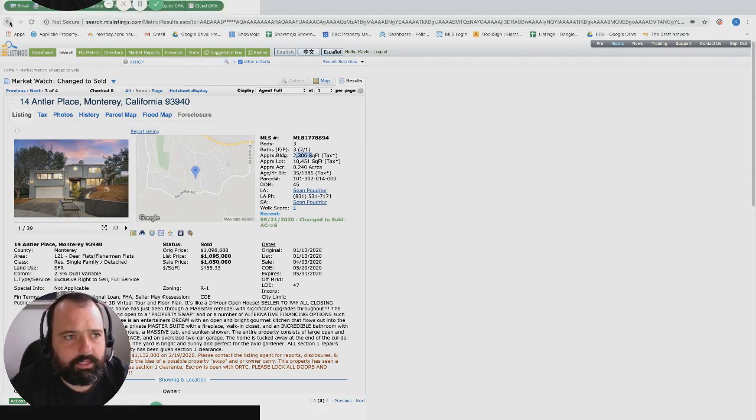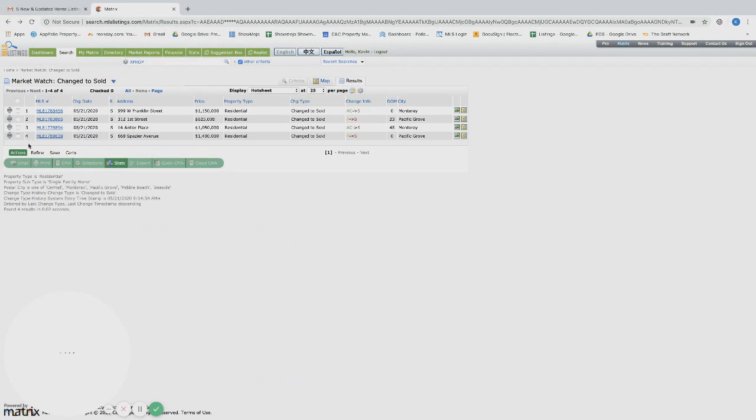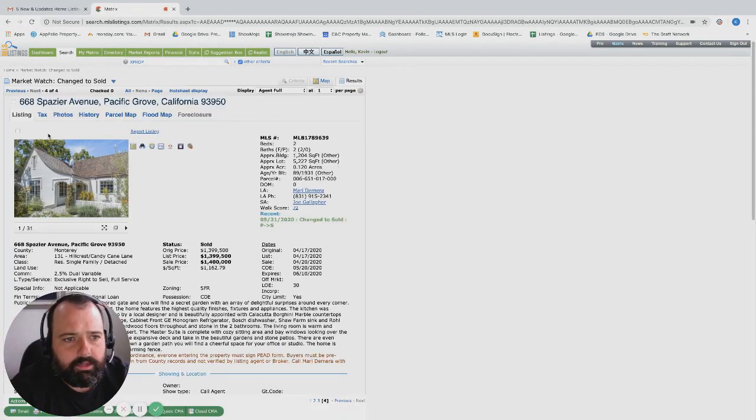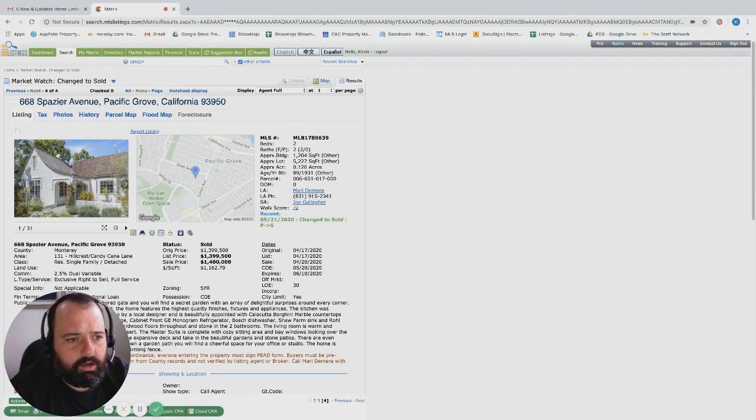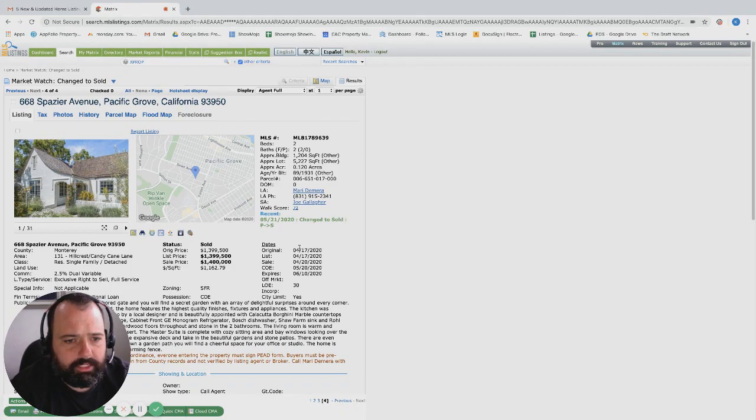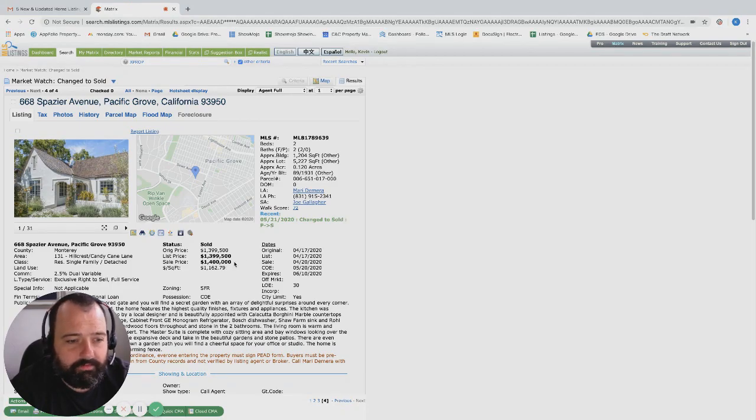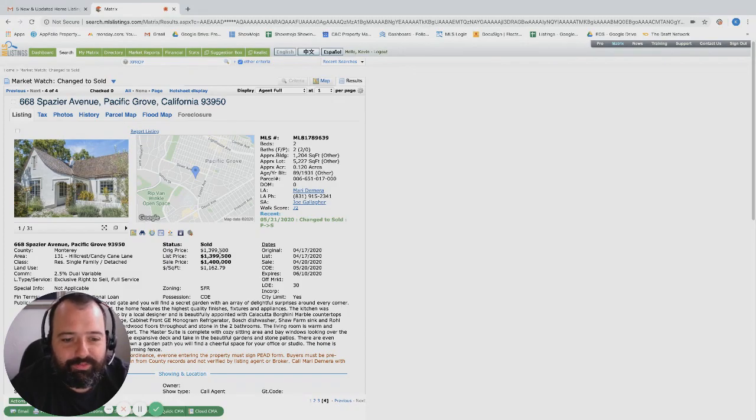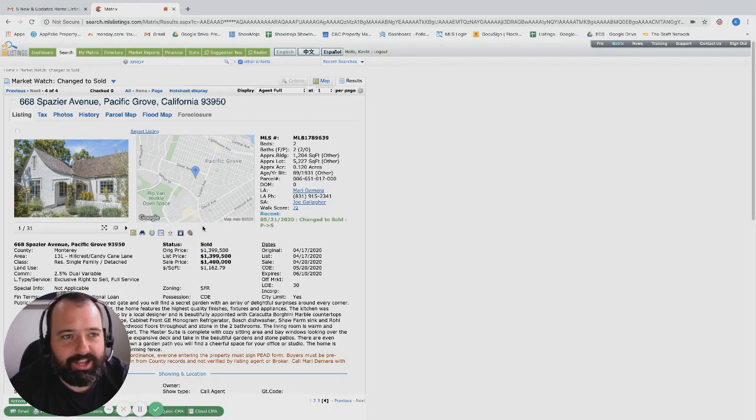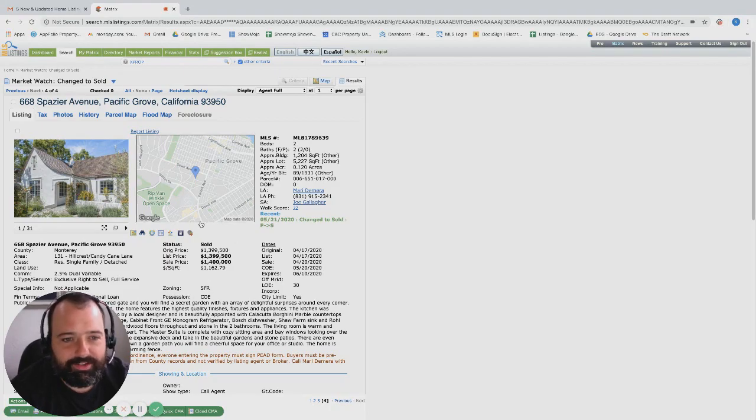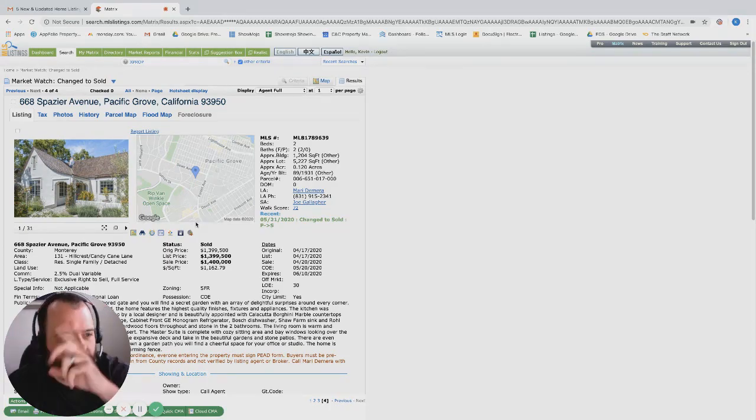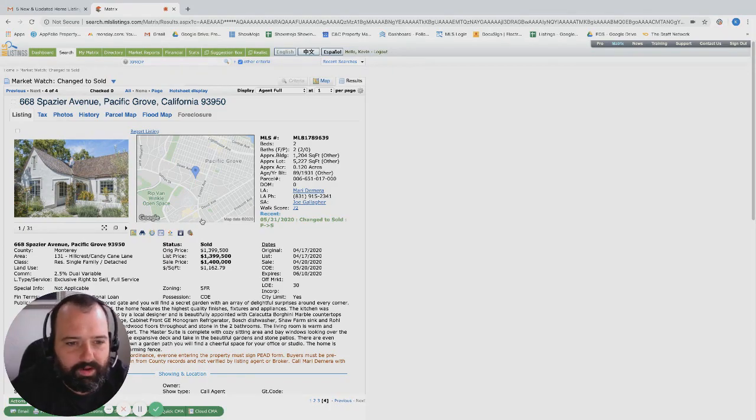Spazier Avenue, this one was recently listed about a month ago, traded five hundred dollars over ask. There we go, nice to see it over in PG. I'm telling you, PG has been crushing it lately. It just seems like all the sales or every other sale is in PG. I love to see it. Two bed two bath, twelve hundred square foot, proven the market listed at 1.4 million.